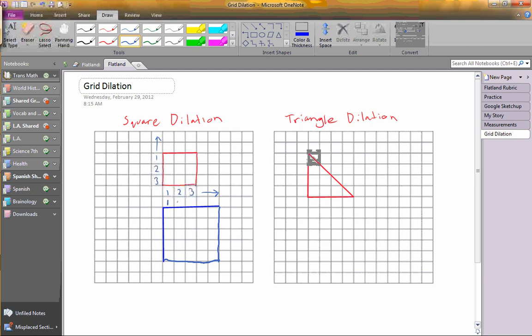It goes 1, 2, 3, 4, 5. So now you've dilated it, and it is bigger.